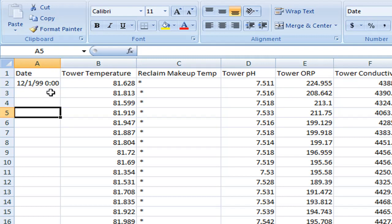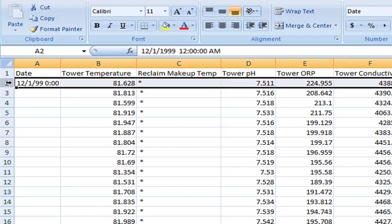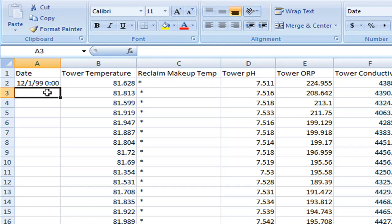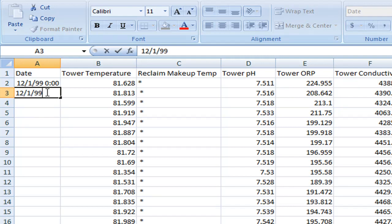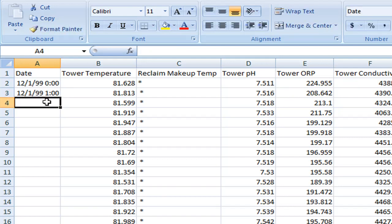With a smart series controller we know for a fact that all data points are logged once an hour on the hour. So the implication here is if this row represents December 1st, 1999 midnight, we know by how the smart series controller works, the next data point is going to be one o'clock AM. So I'm going to put 12, 1, 99, and one o'clock. And we can put in one more for good measure. This next row is two o'clock.